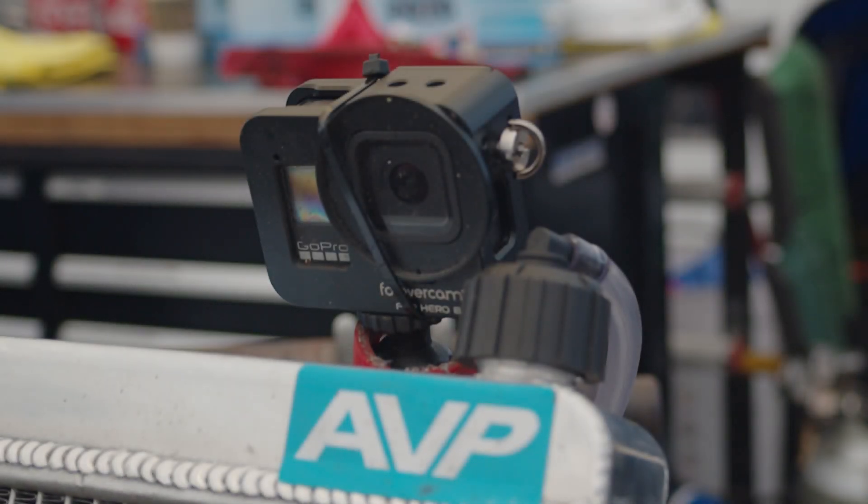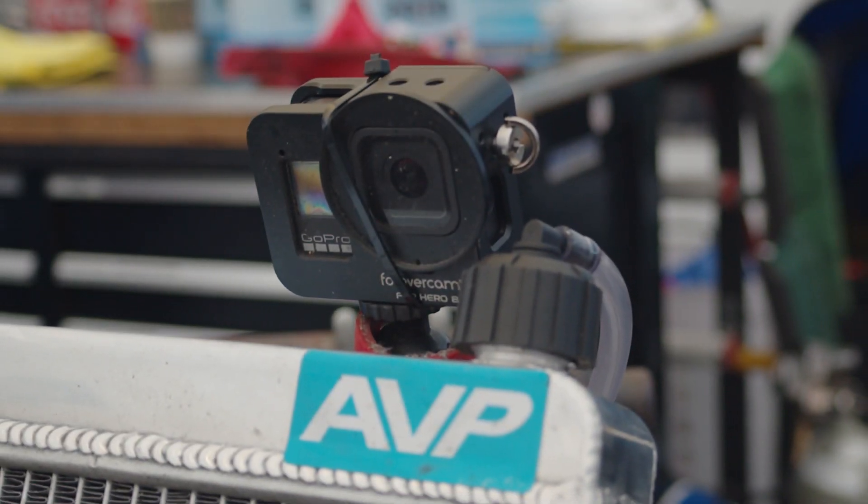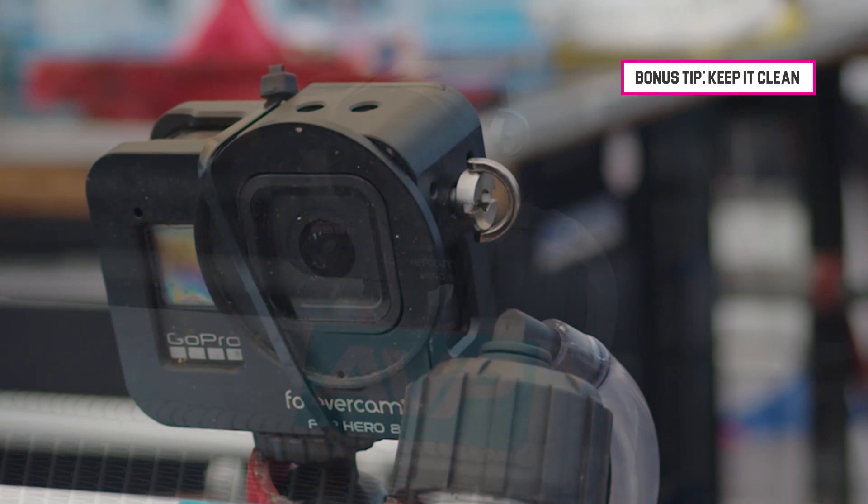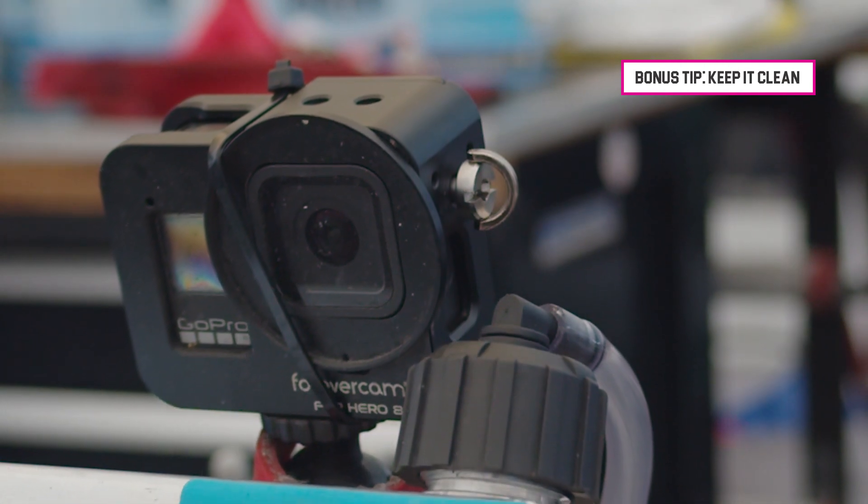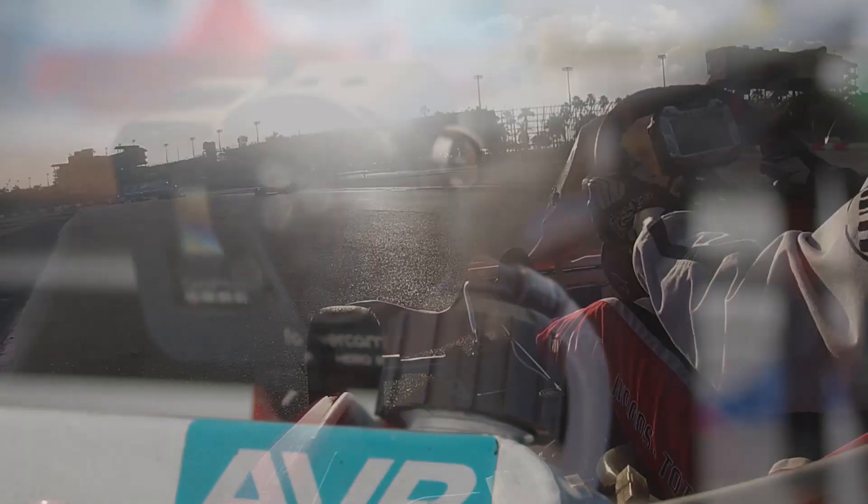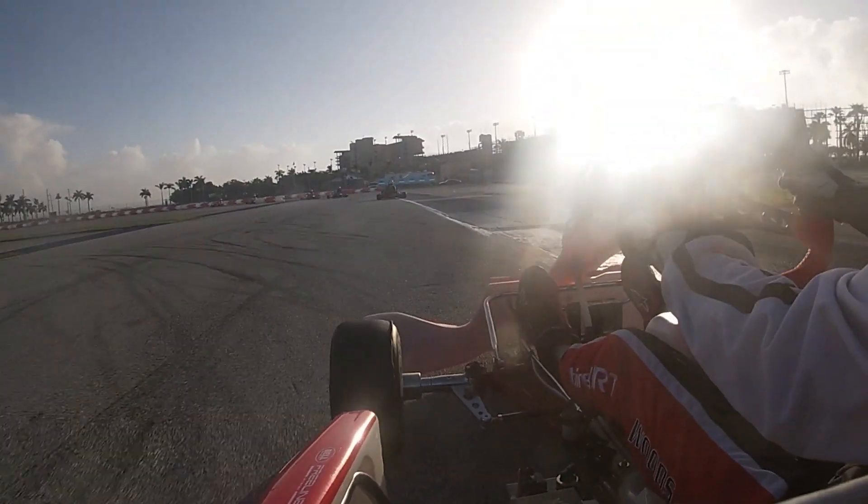And here's an unscripted bonus tip. No matter how good the settings are on your GoPro camera, a dirty lens will give you dirty footage. Be sure to keep your camera clean.